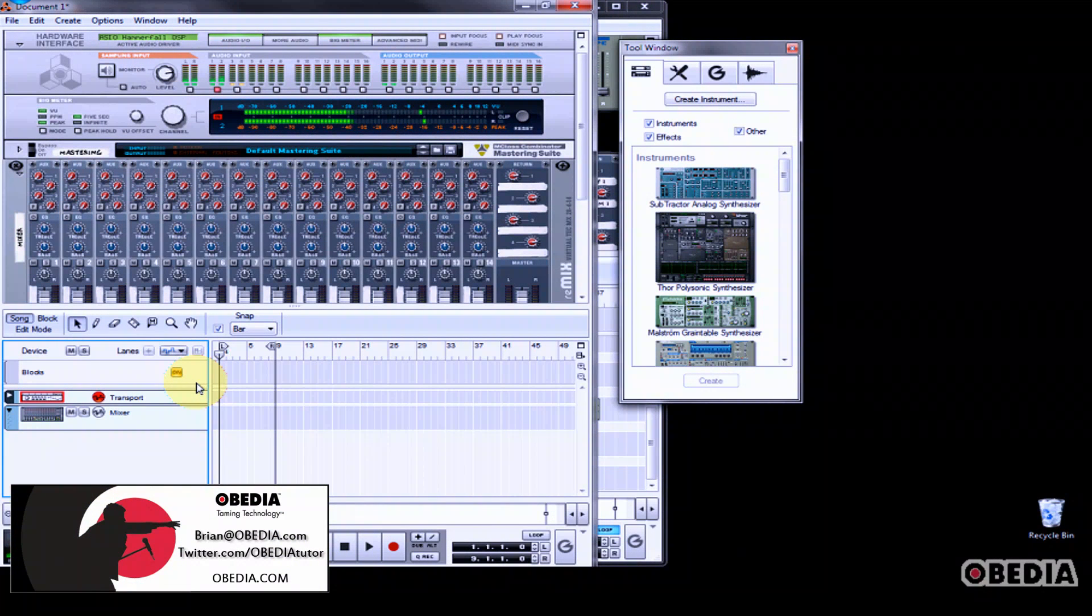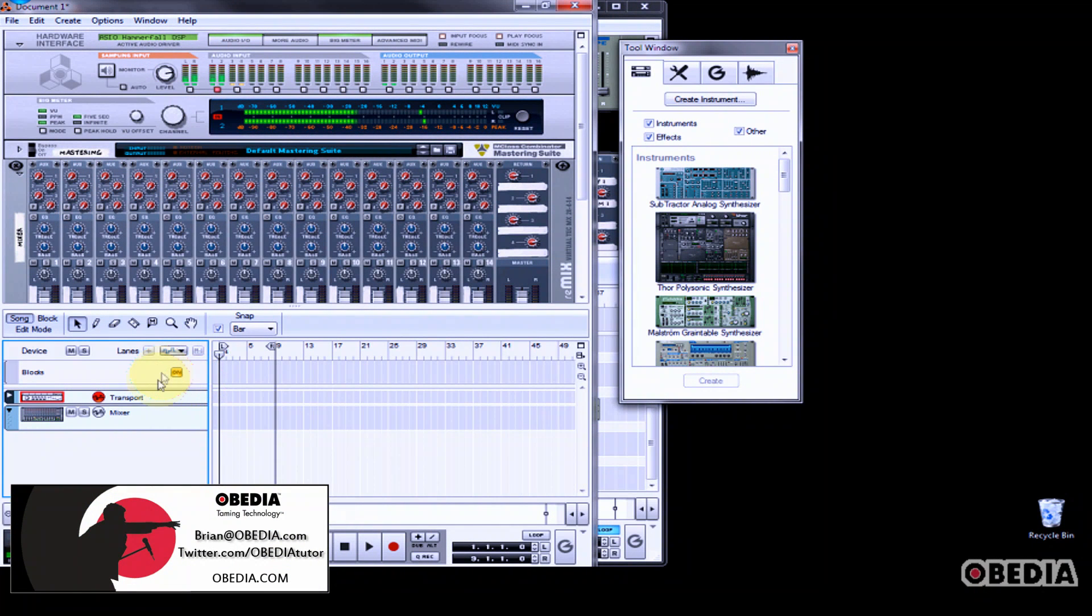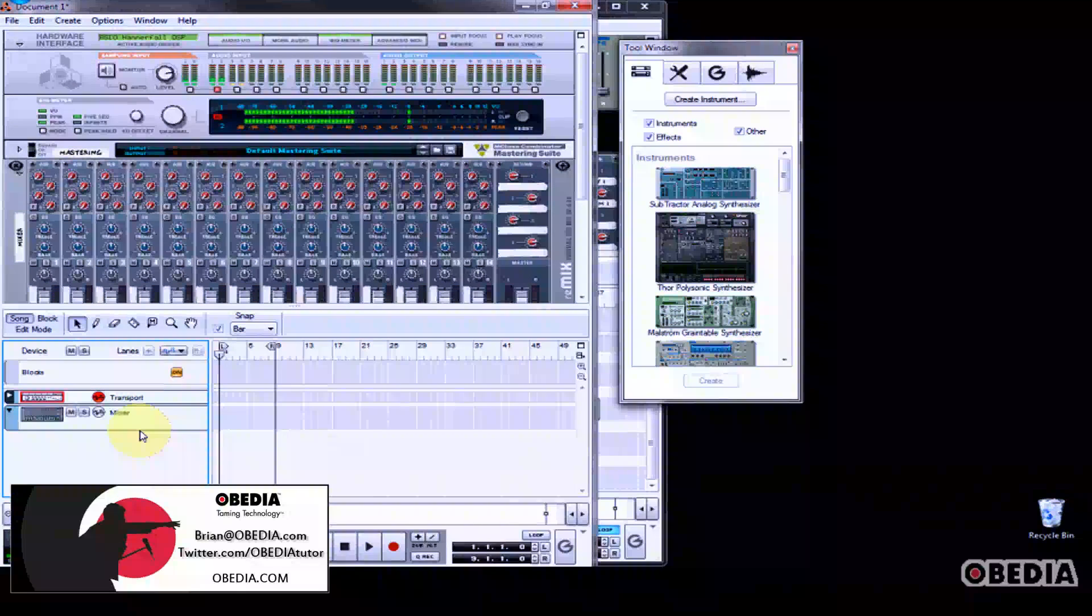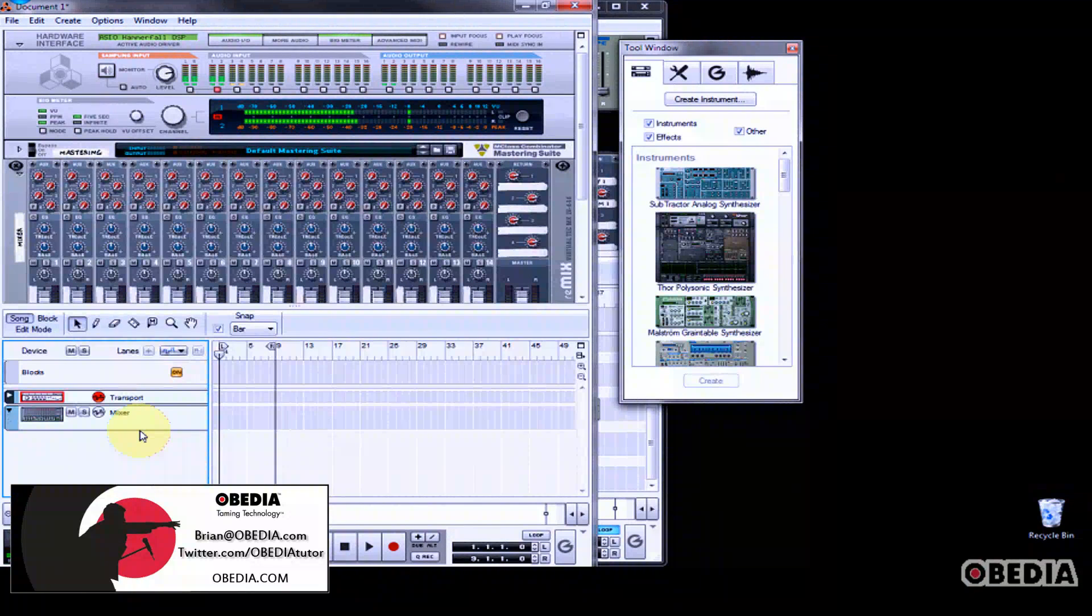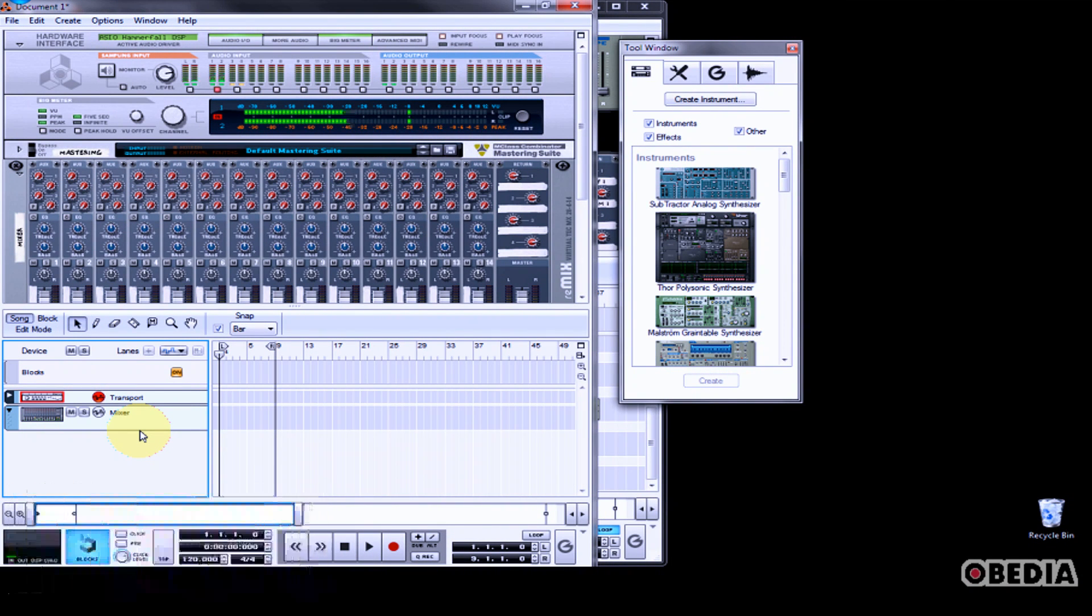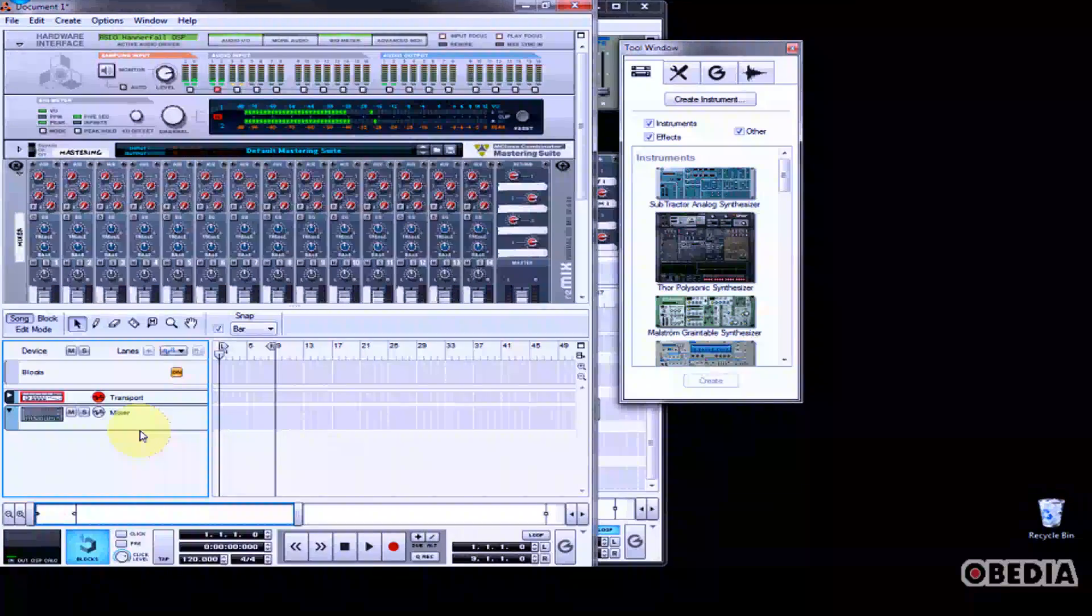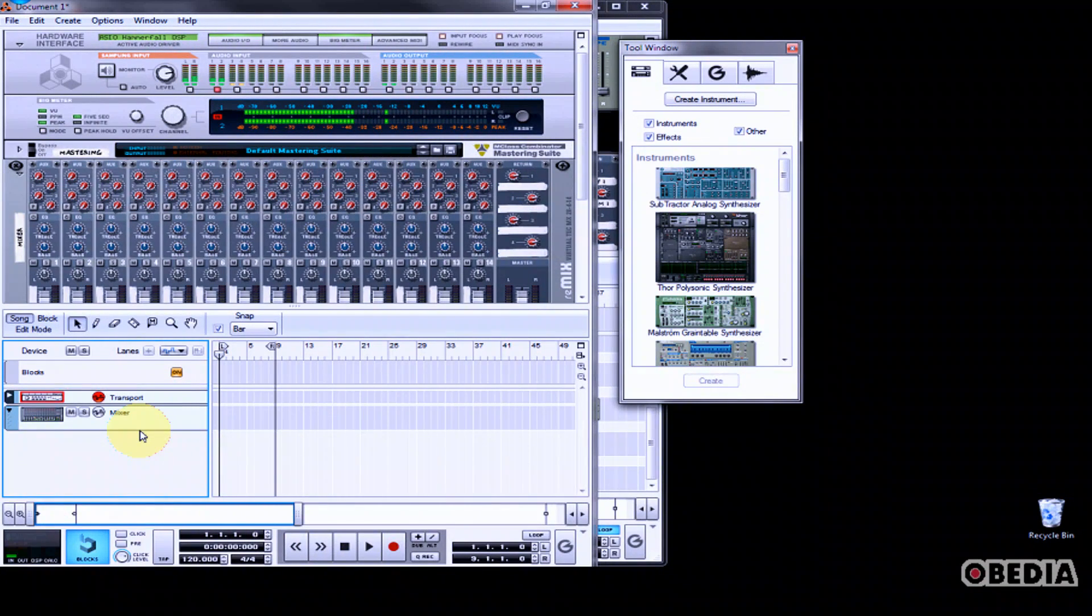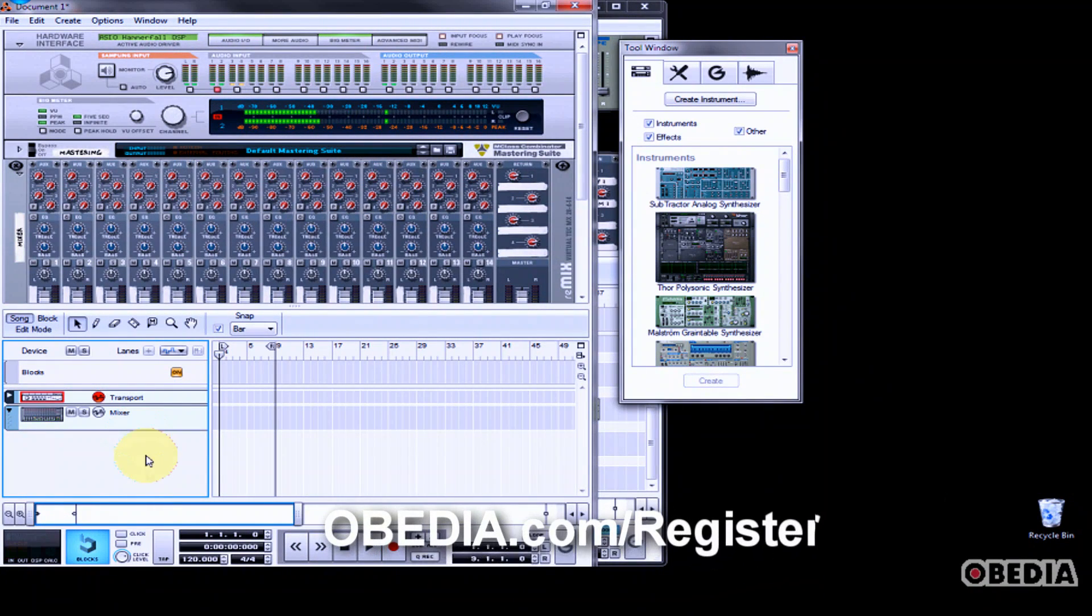Hey guys, this is Brian at Obedia and I'm going to show you how you can enable track automation in Reason 5 to automate a time signature change in your arrangement.